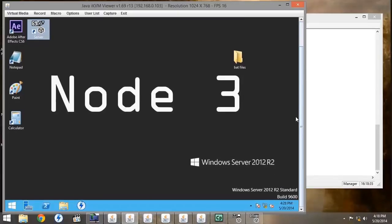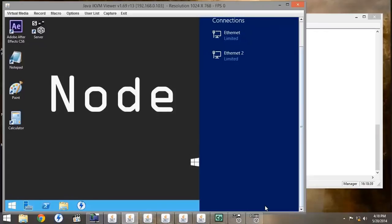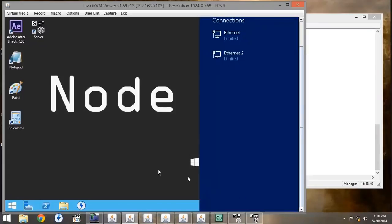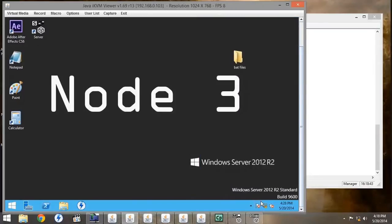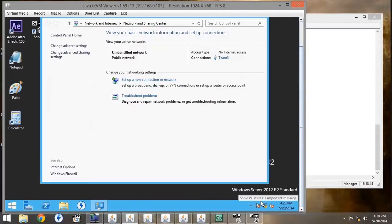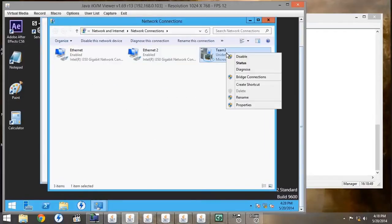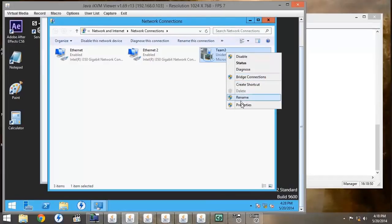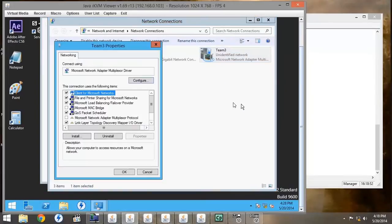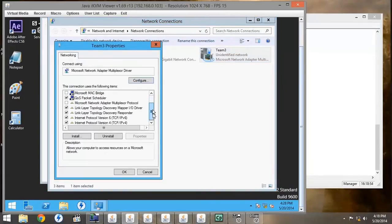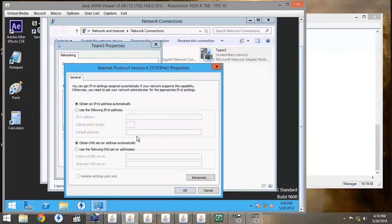If we go down to our Network and Sharing Center, then go to Change Adapter Settings, and look at the properties of our Team 3, we're going to go down to IPv6, and once again check the properties. Here, it hasn't been set up.